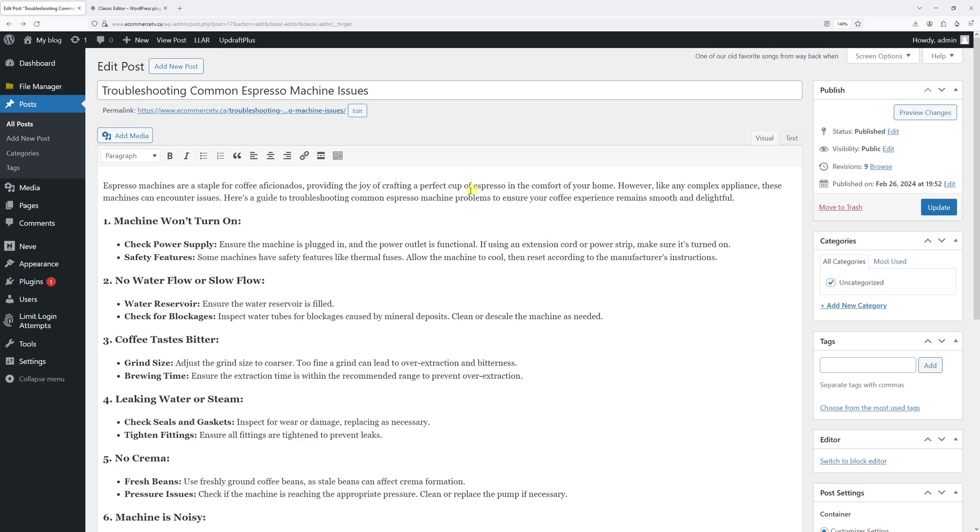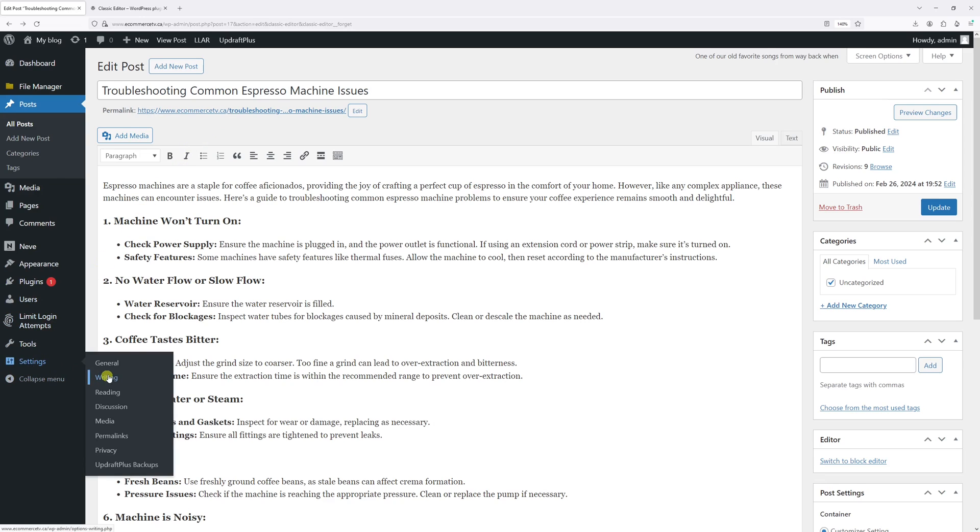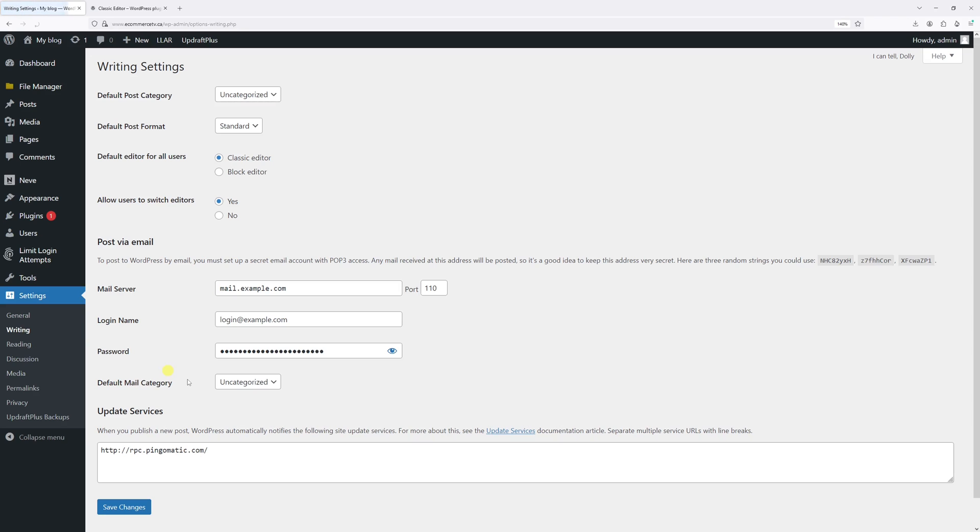You can actually go to Settings, then click on Writing. In this option where it says default editor for all users, select Classic Editor. For the second option, allow users to switch editors, make sure to set it to No.